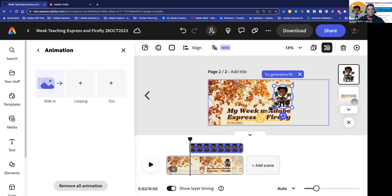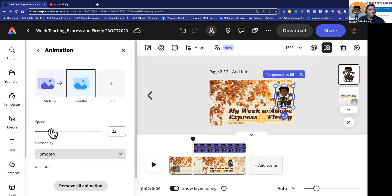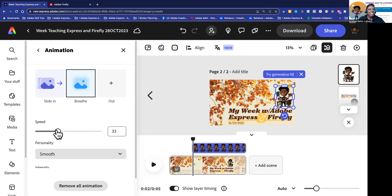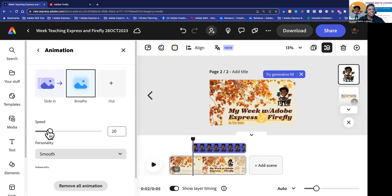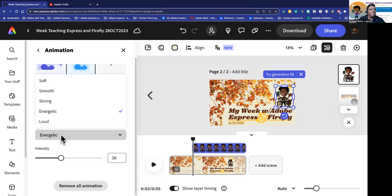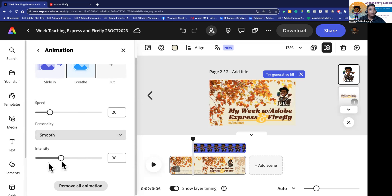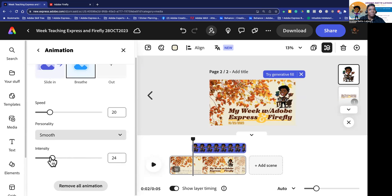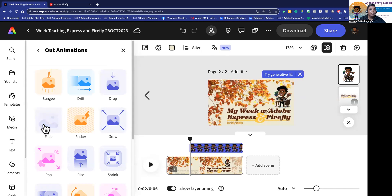I want it to be just a subtle movement back and forth — even a little more slow. There's something to catch the eye. I can do smooth or energetic and make it all crazy, but I'm going to keep it at smooth. I can set the intensity — I'll keep it something normal. I also have the option to remove the animation if I don't like it. Then for 'out,' I'm going to have them all fade out.